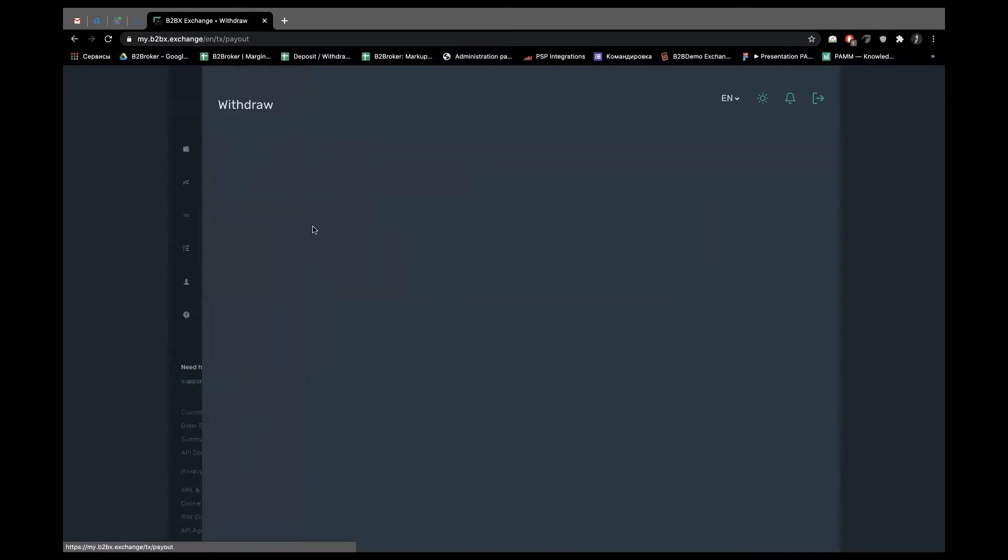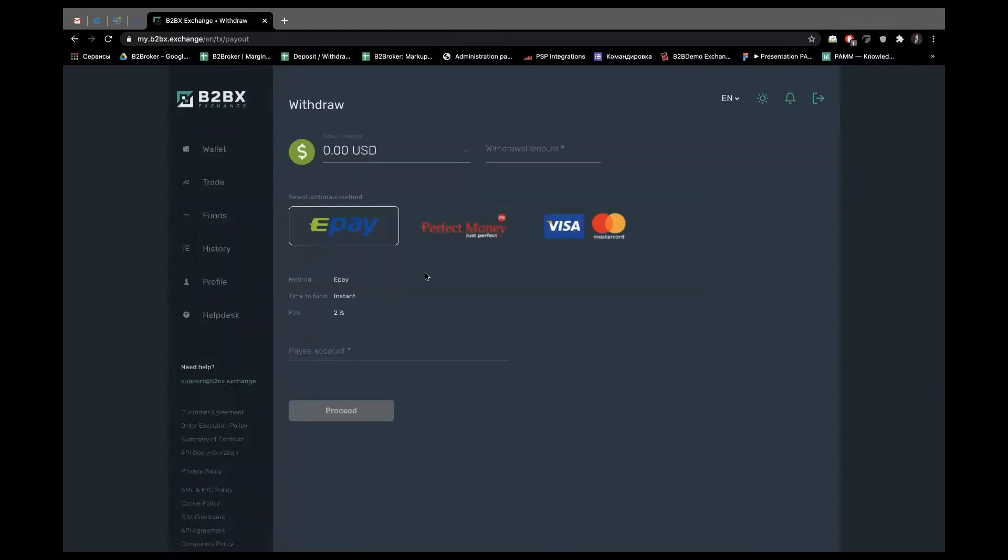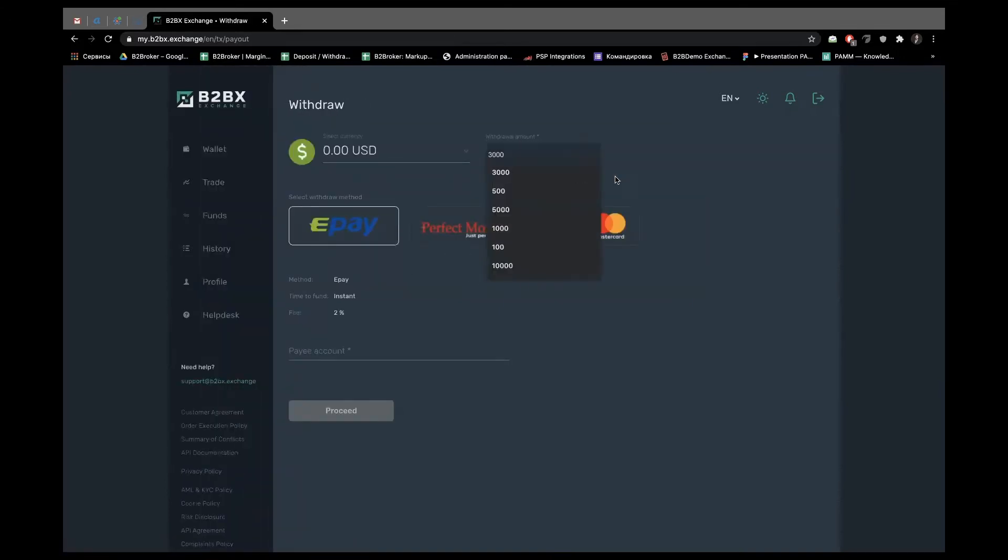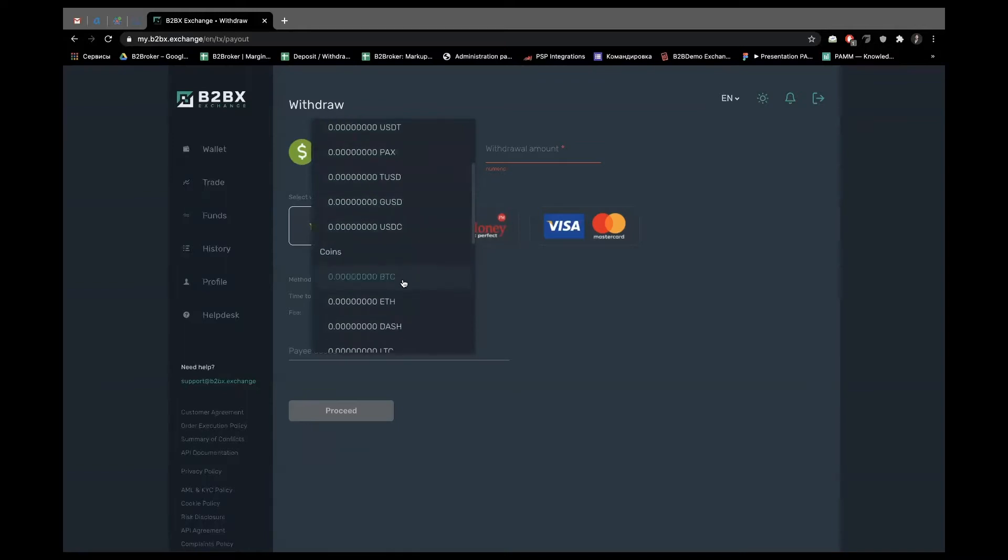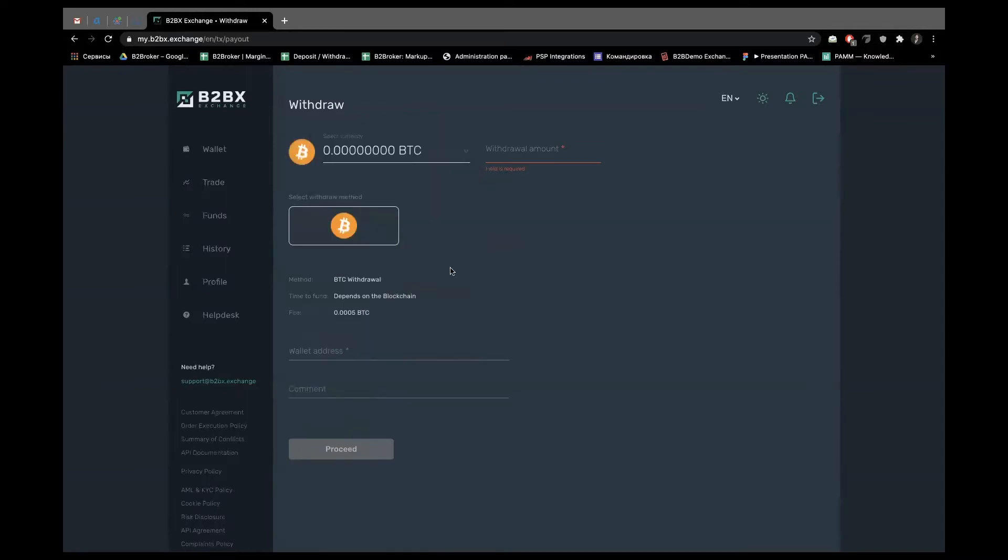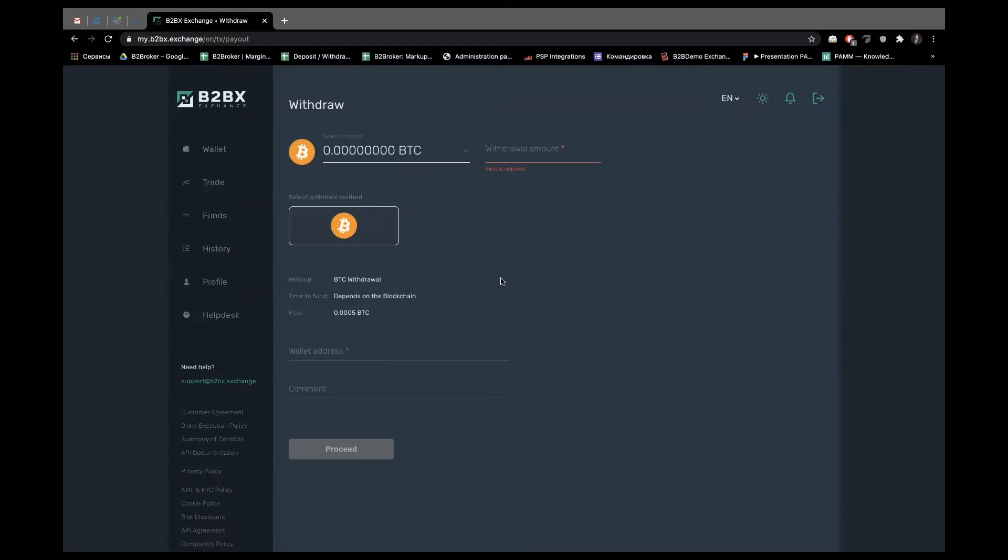As for withdrawals, all the withdrawals are request based. So the end users fill the amount, fill the account, and after that the system generates the withdrawal request. But for cryptocurrencies you have an option of automatic withdrawals. You as an owner of the project are able to specify daily and monthly limits and the system will input private key automatically, until the specified limit is reached.